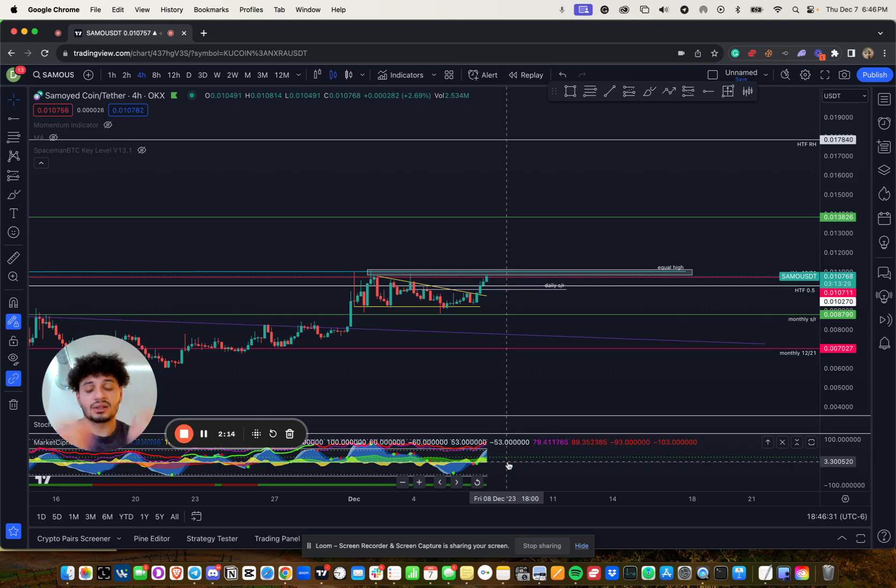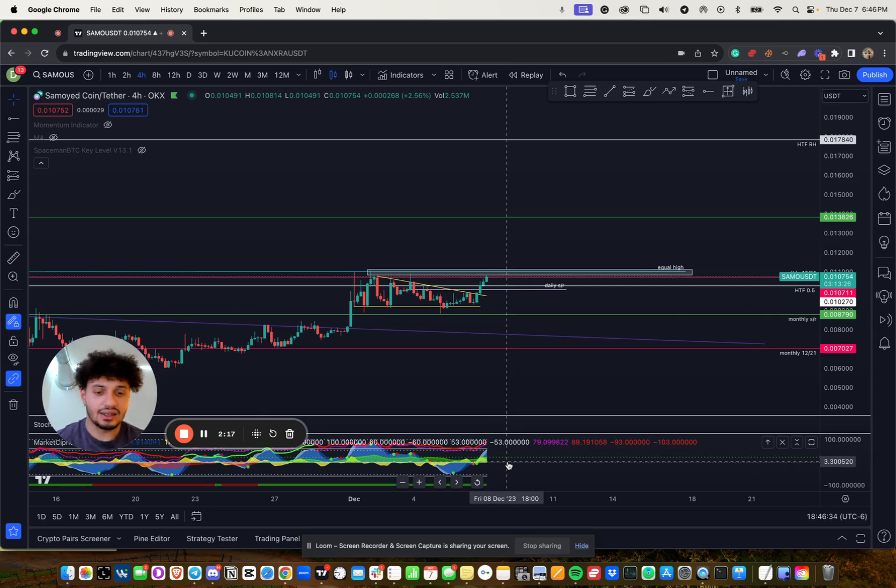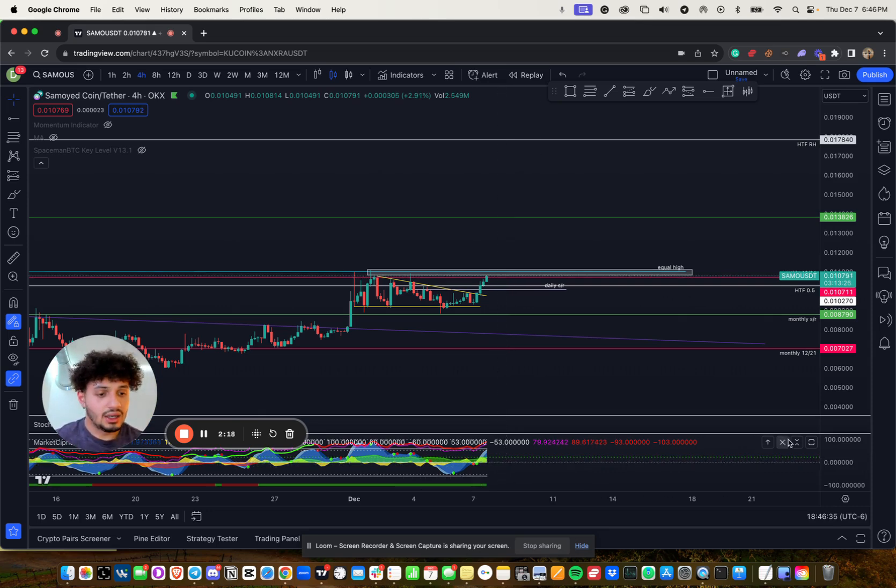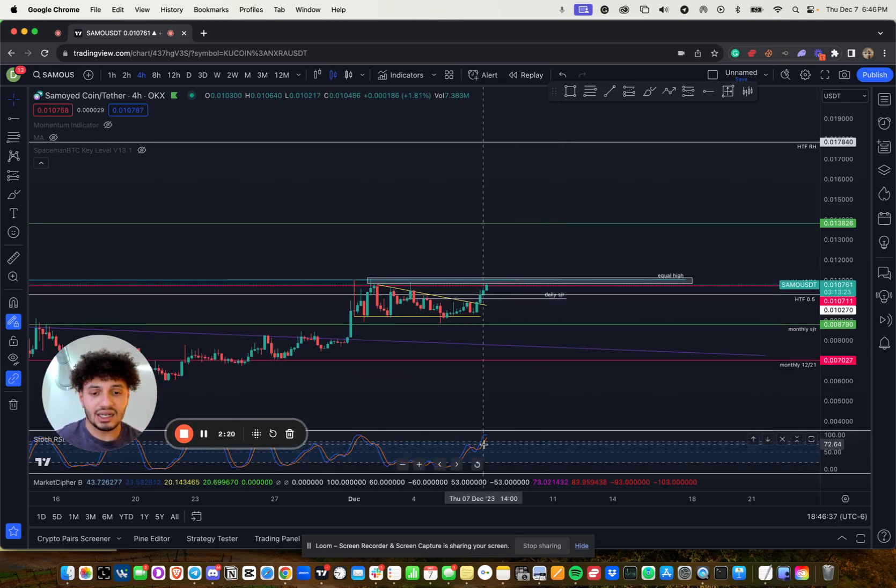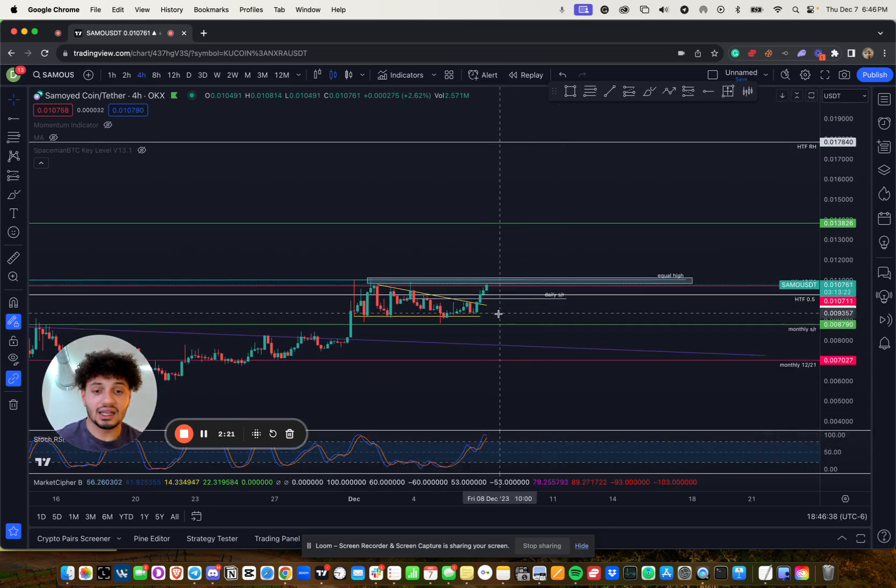But again, this is an indicator and this is a lagging one. So you want to do price action first, then indicators and the stochastic RSI getting to that high.